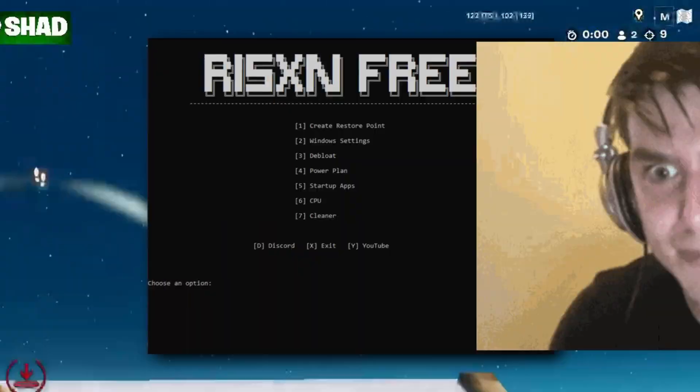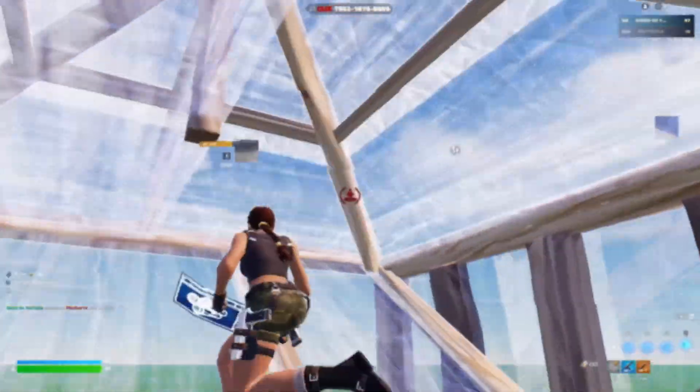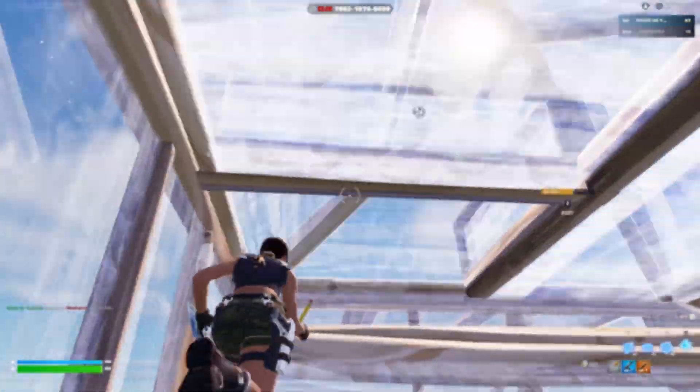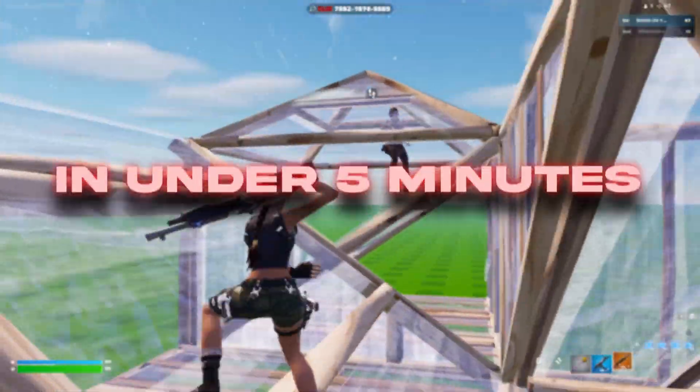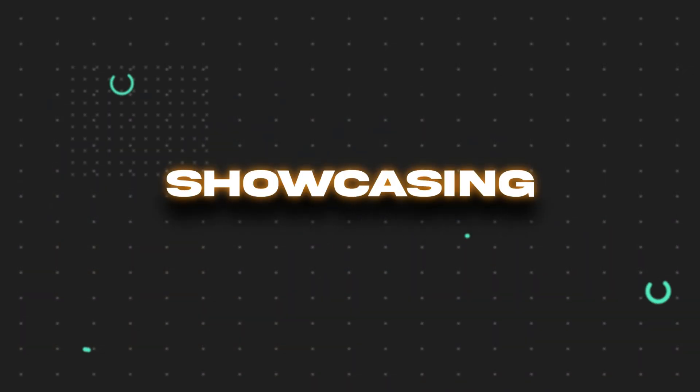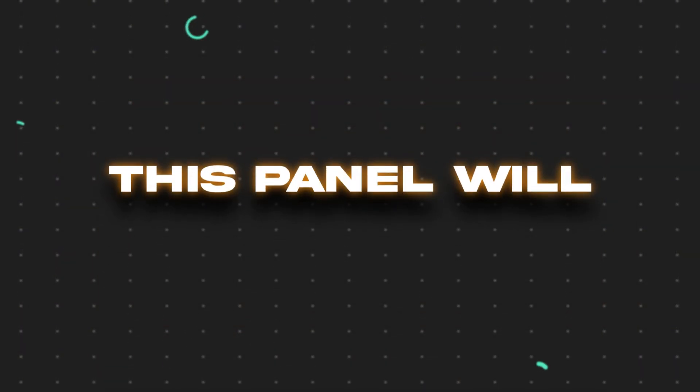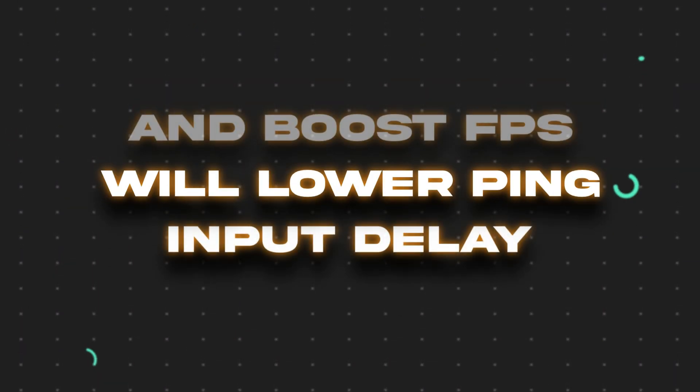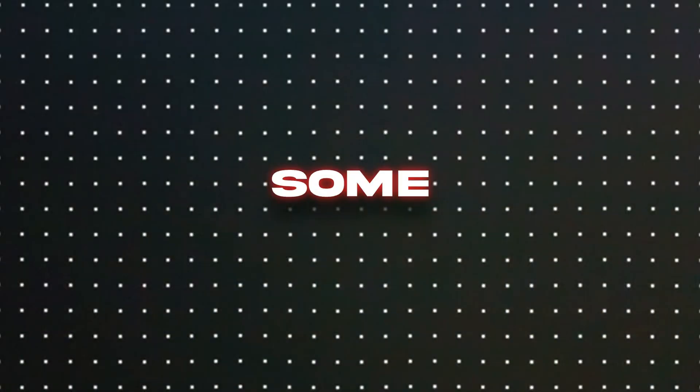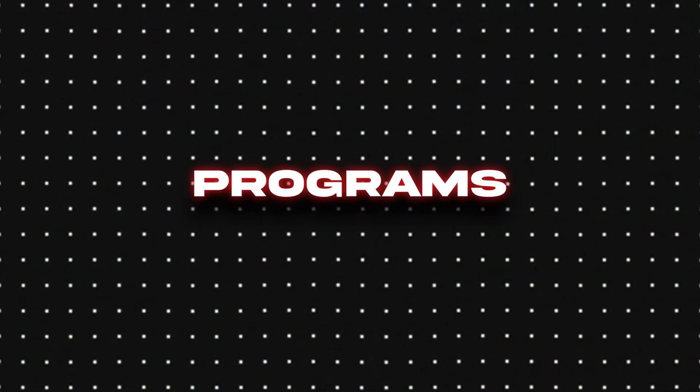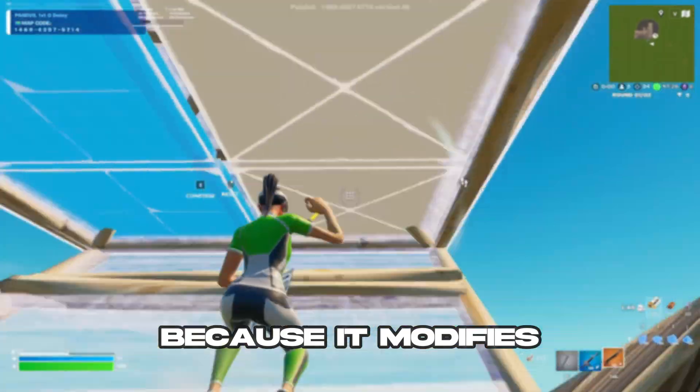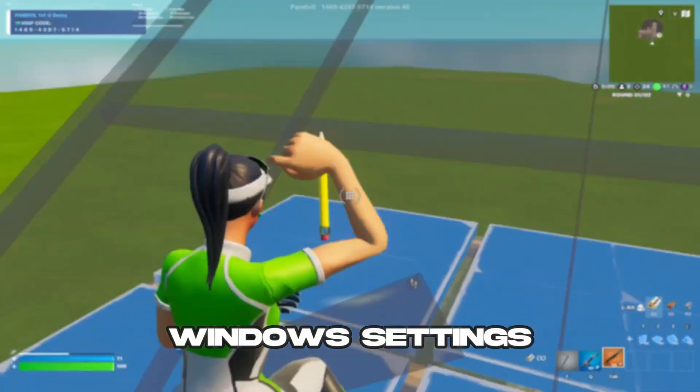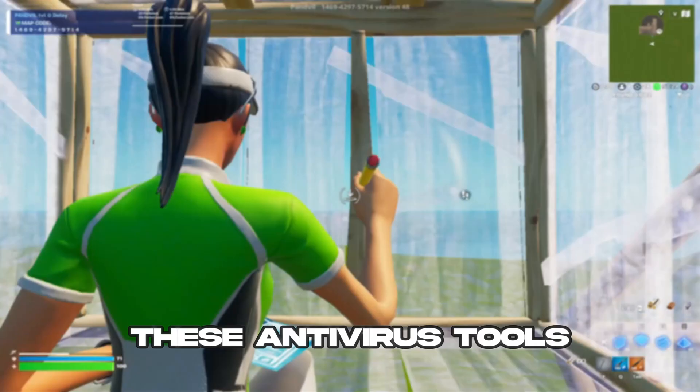Struggling with low FPS? Let me show you a free program that will optimize your PC for better performance in under five minutes. The panel I'll be showcasing today is from Ryzen Tweaks. This panel will lower ping, input delay, and boost FPS.